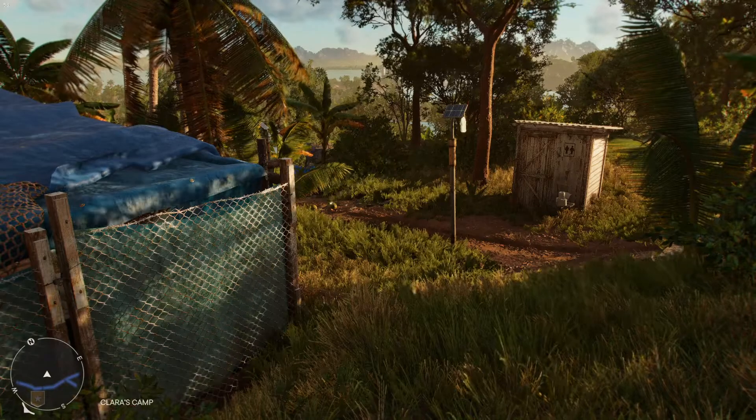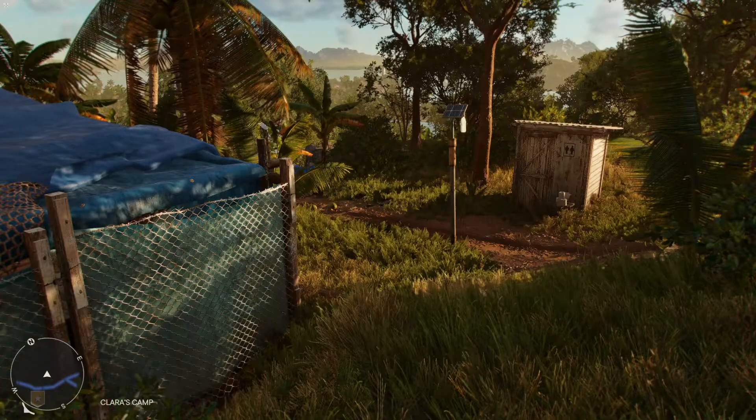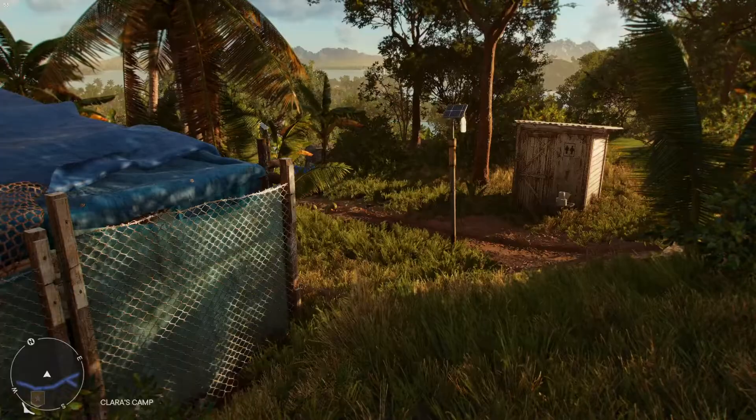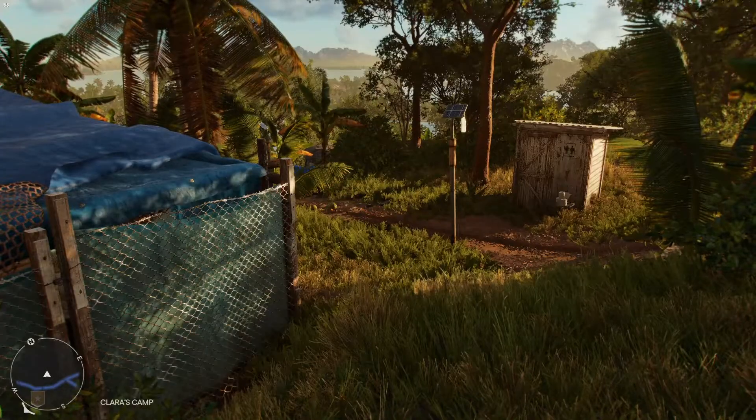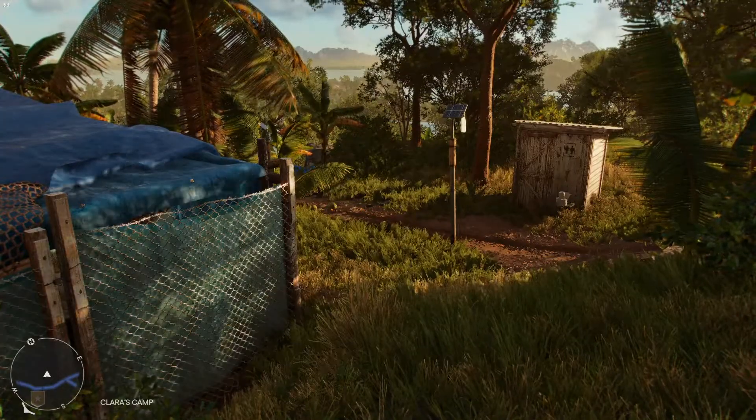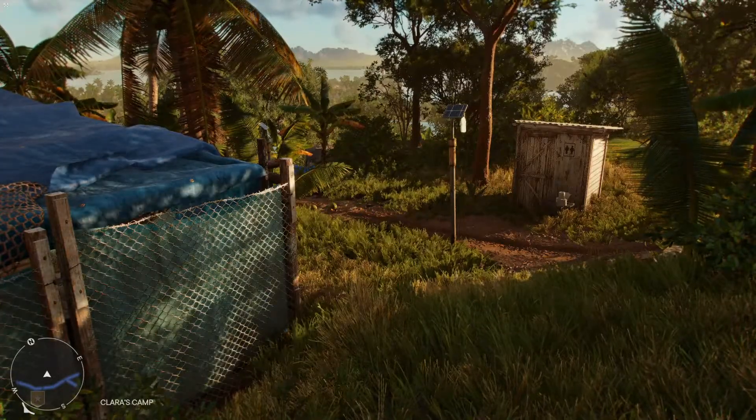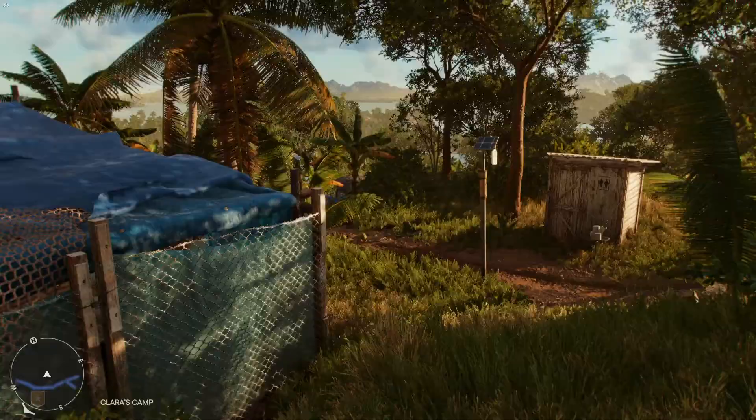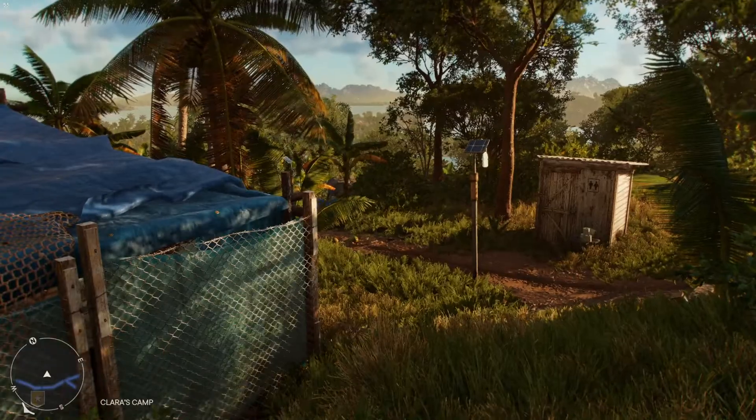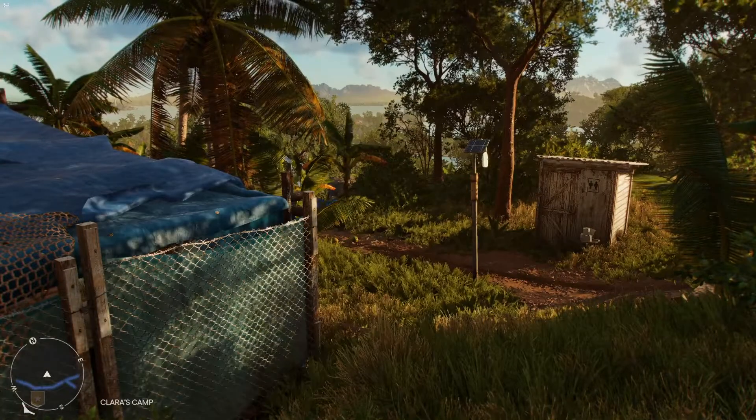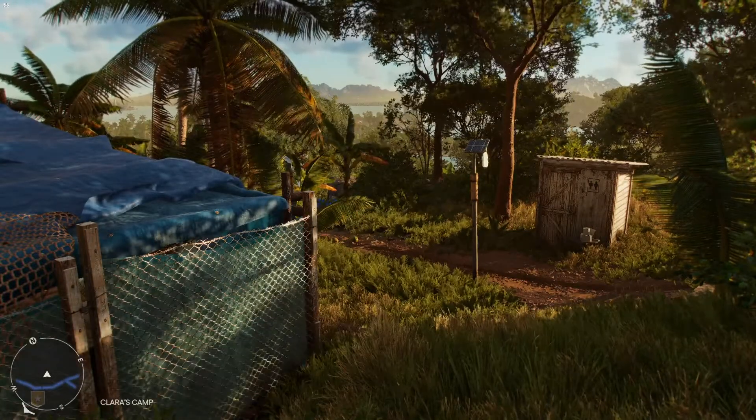In today's video, I will be showing you how to share play your games in Ubisoft Connect. As you can see on my screen at the moment, I have Far Cry 6 open.